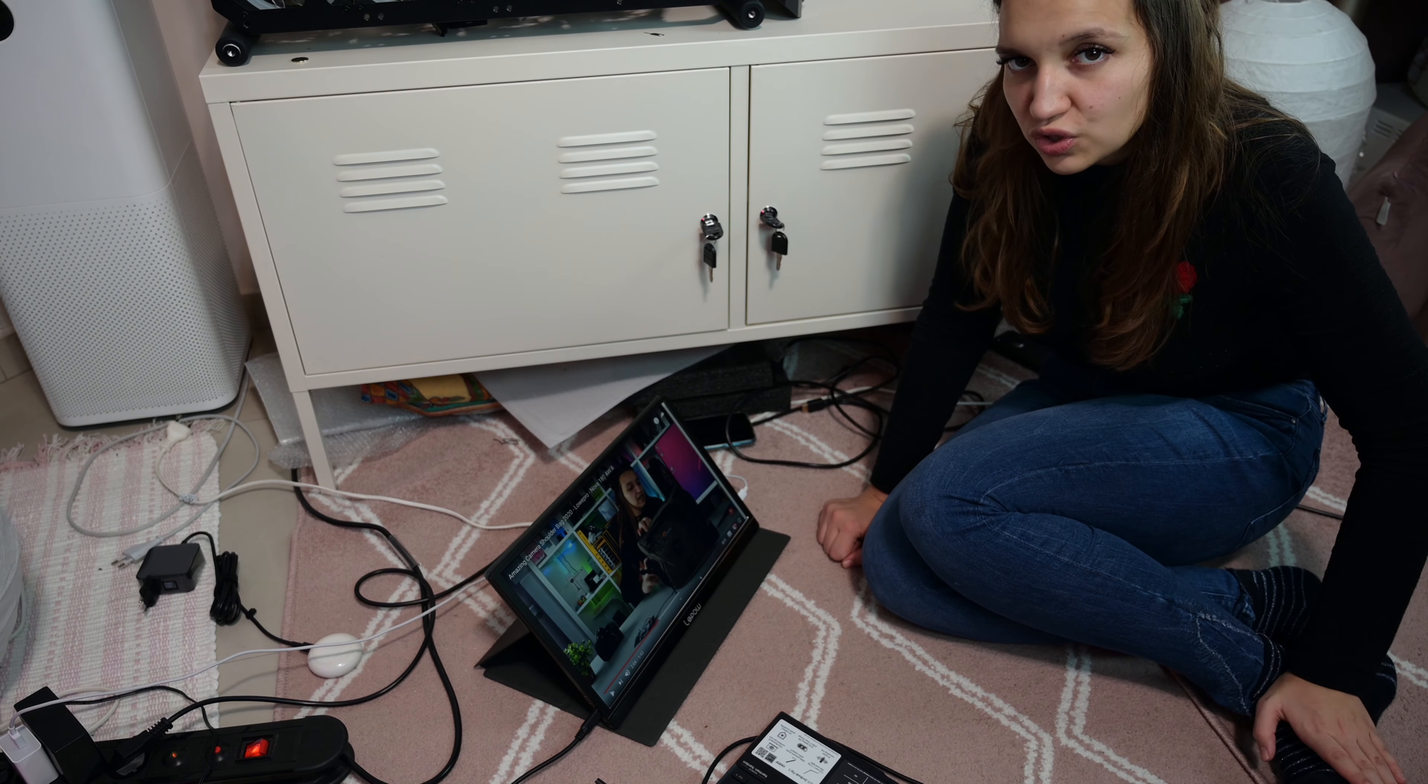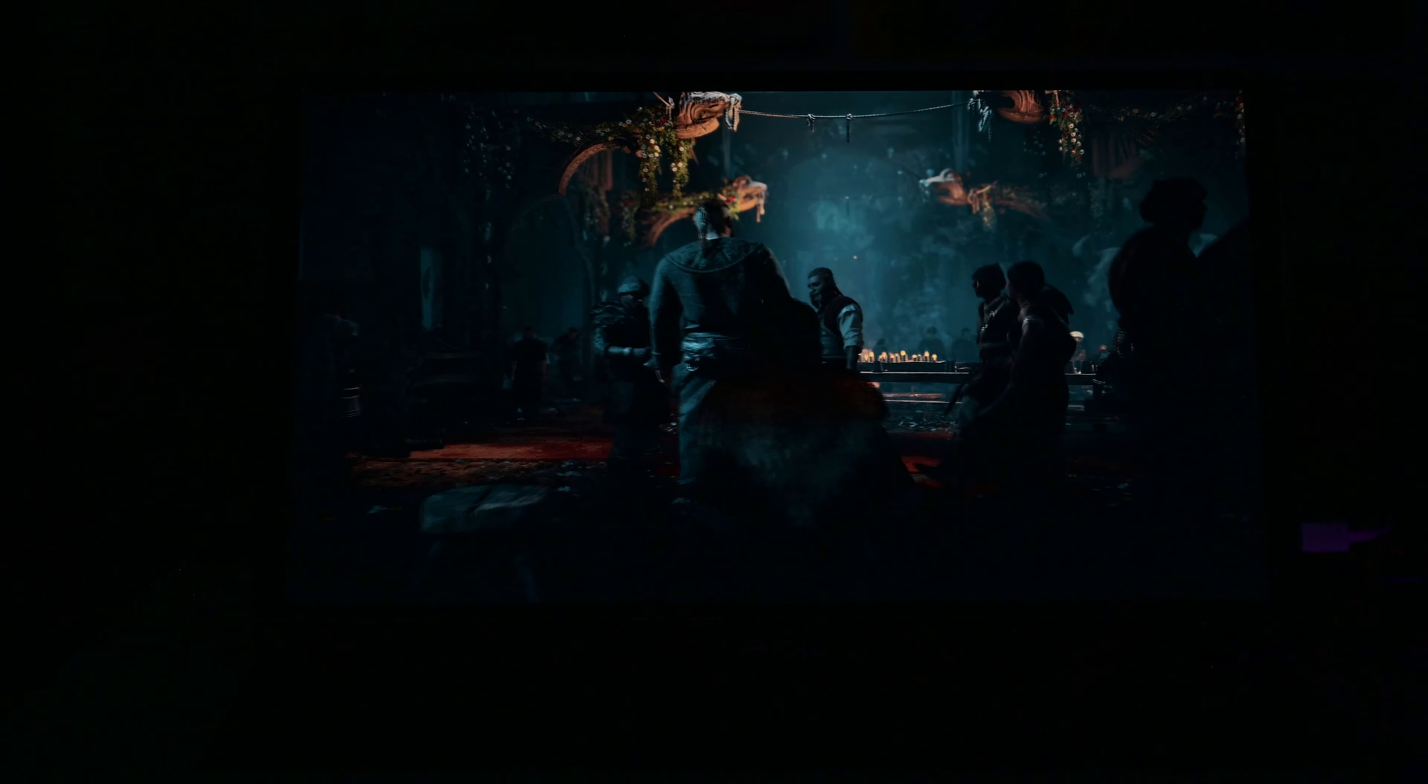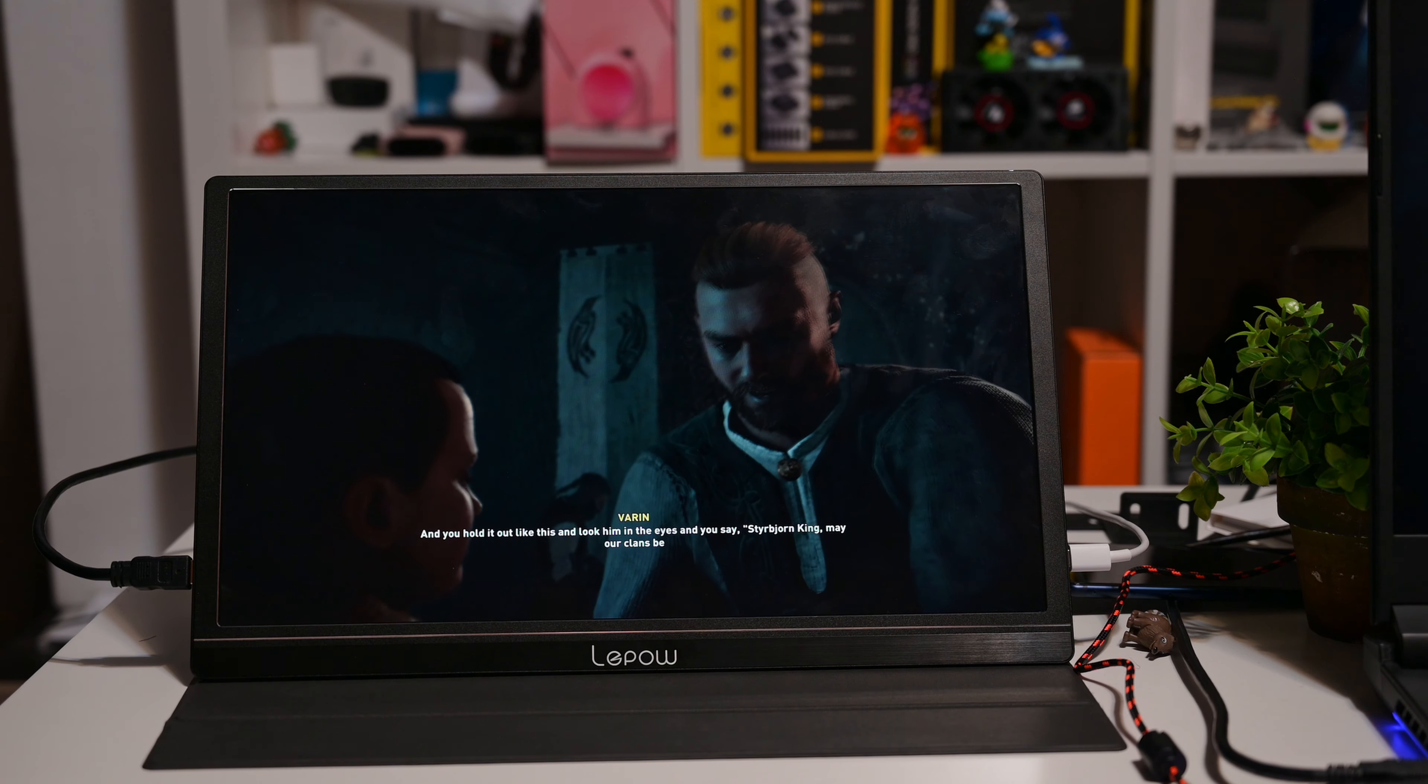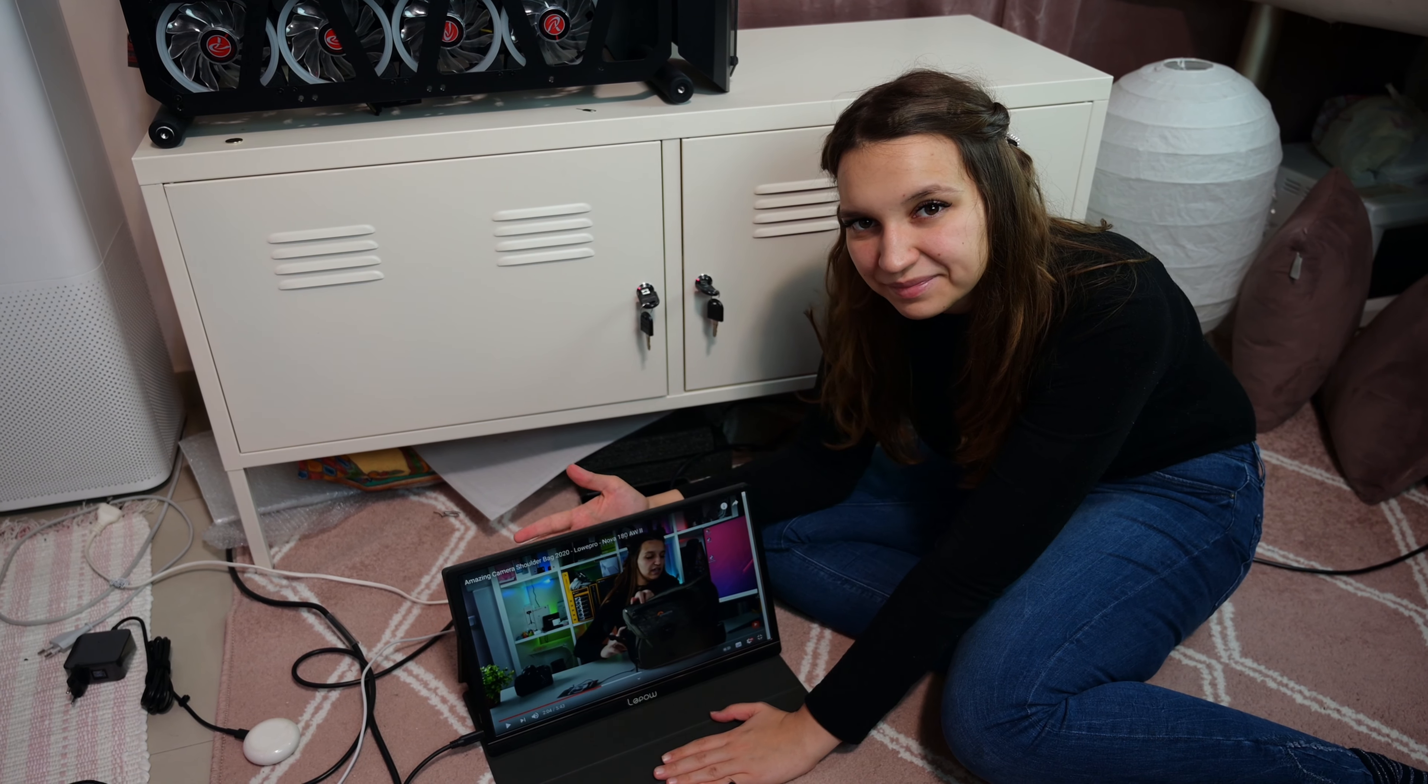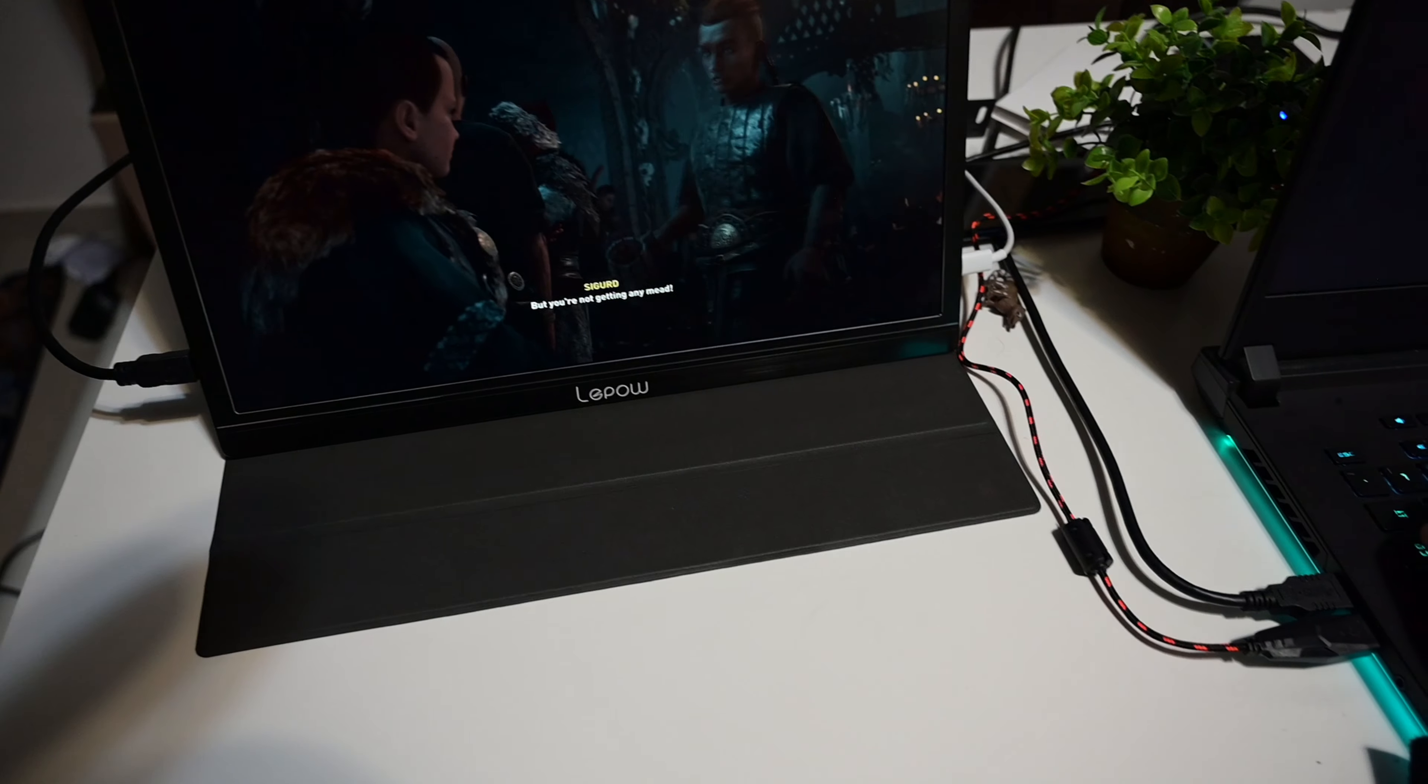Thank you very much for watching this video review guys. Be sure to like and subscribe and follow me in all social media. Thank you. And let's go and game a little bit on this sweet LiPo monitor.